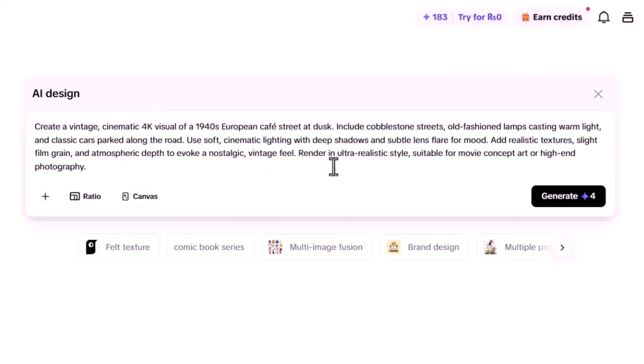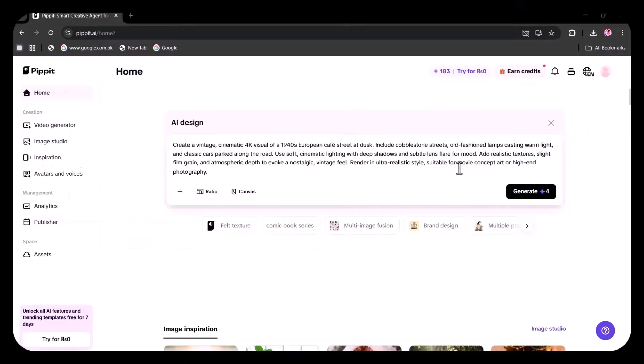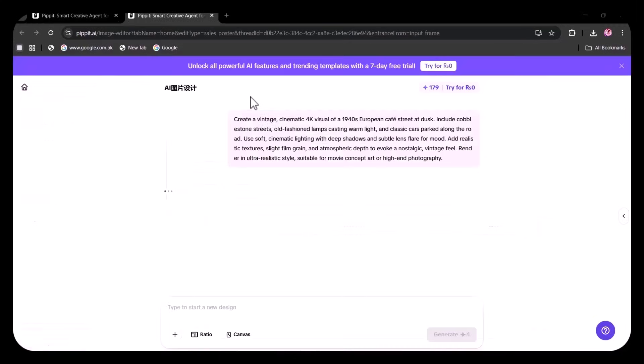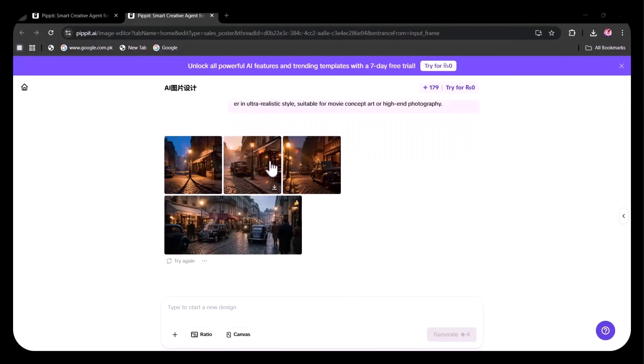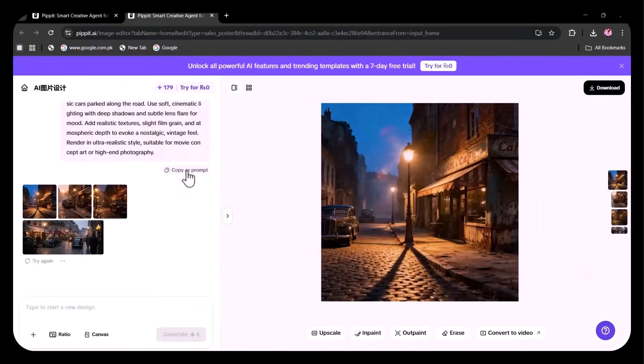Remember, the more precise your prompt, the better the result. After entering the instructions, I click Generate. In no time, the images are ready. Look at the intricate details. These images perfectly match my prompt and are truly outstanding.